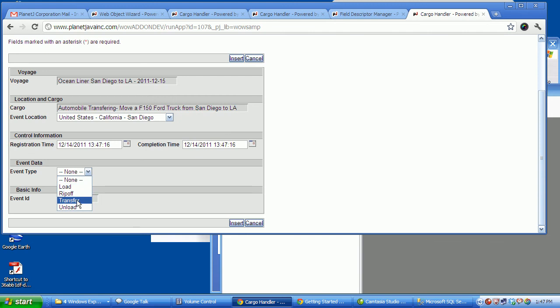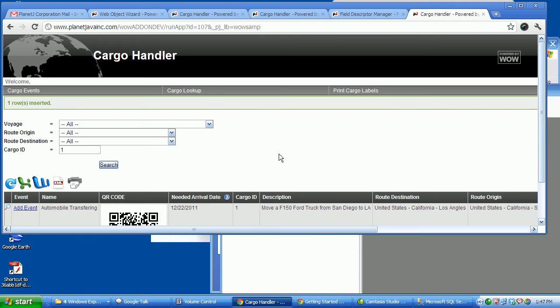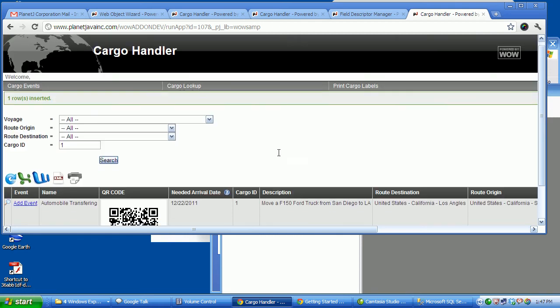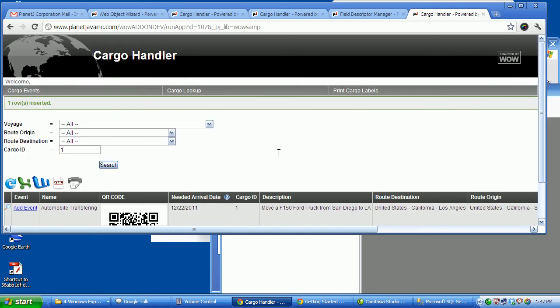Or whatever it was. Go ahead and insert that, and we handled that. So a role of handler would be handled this way.